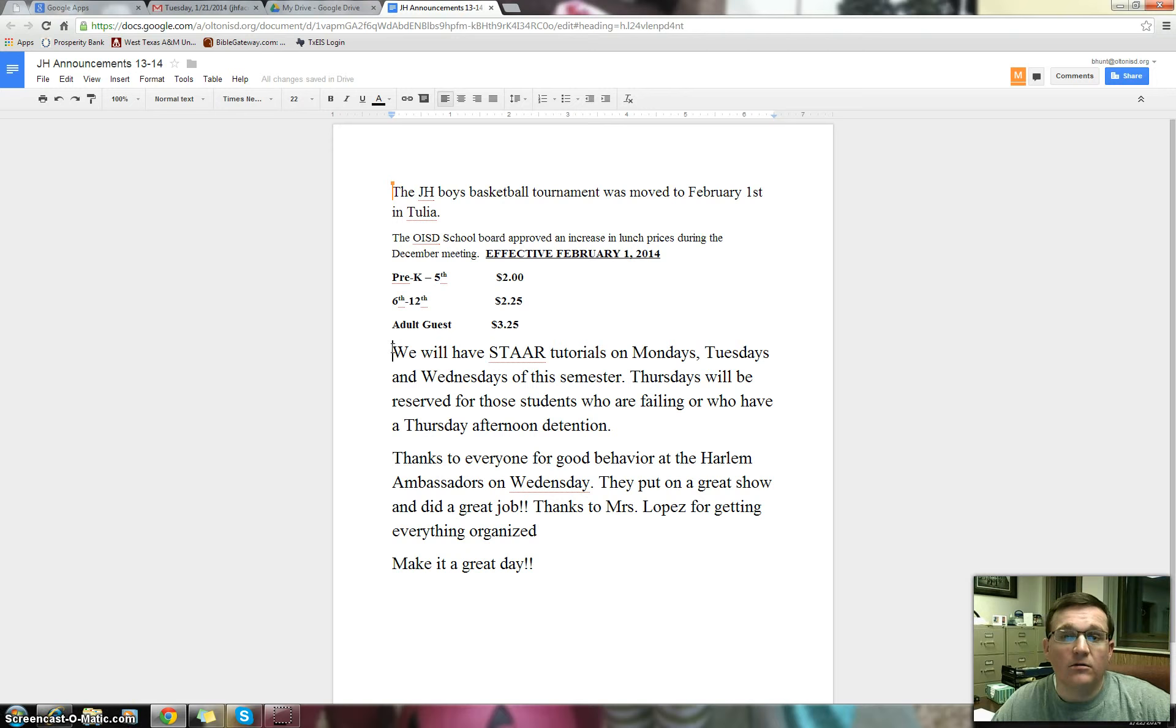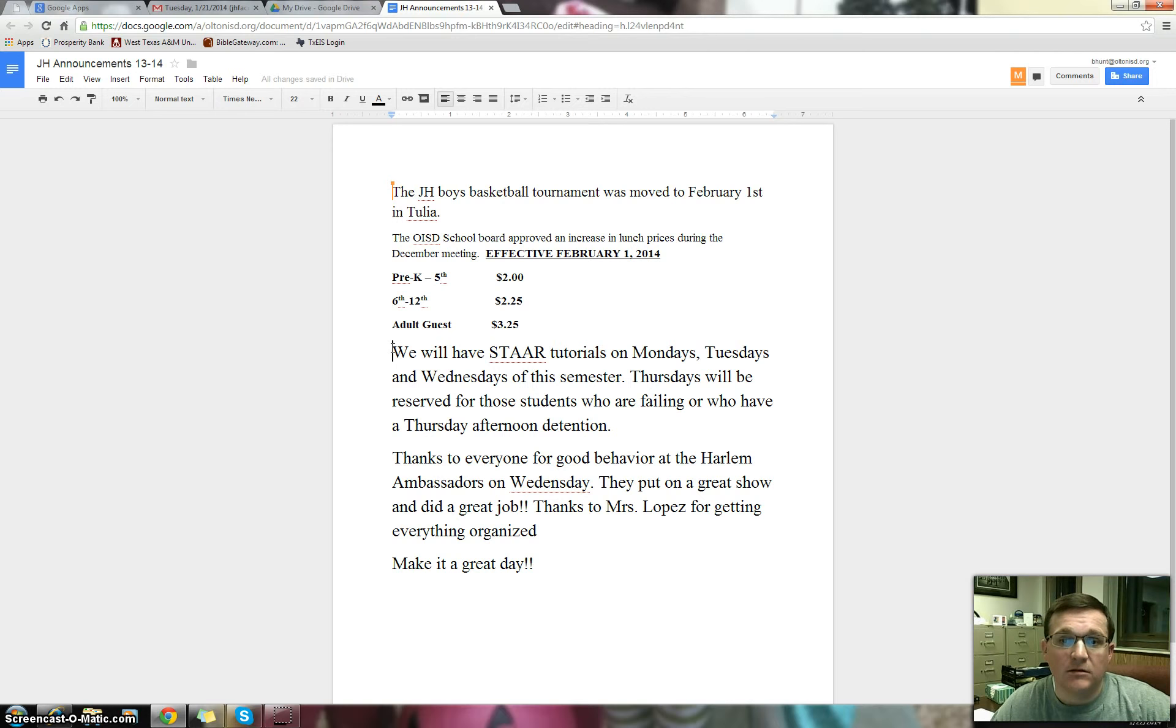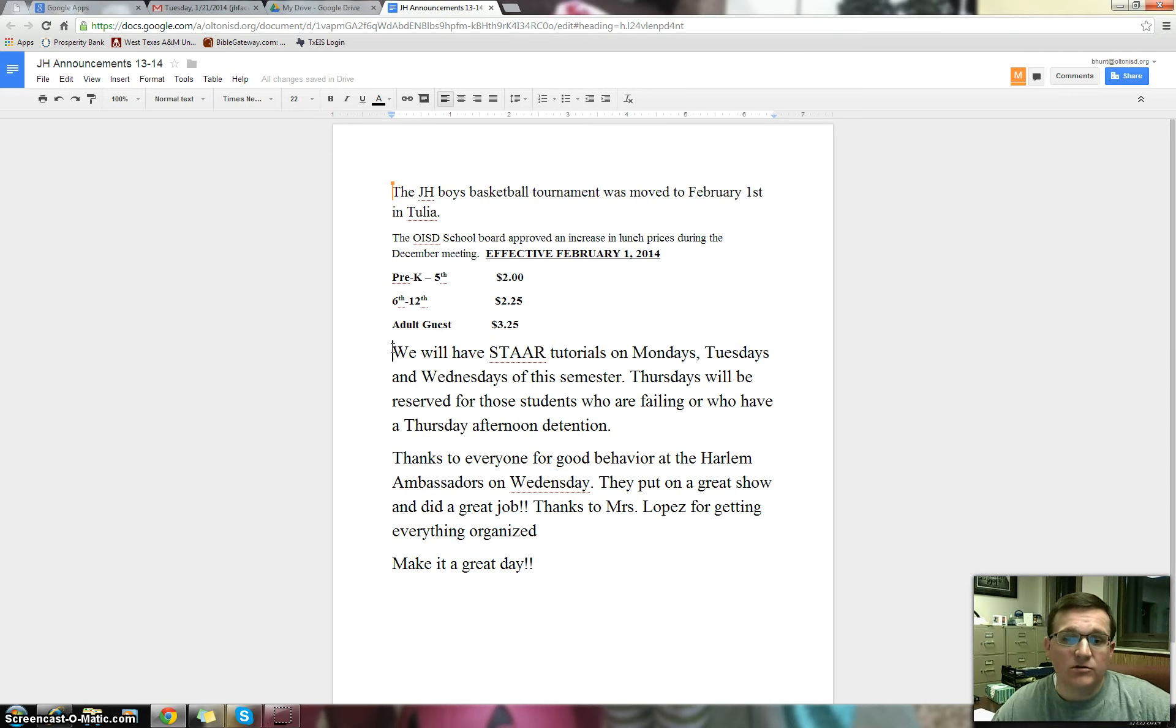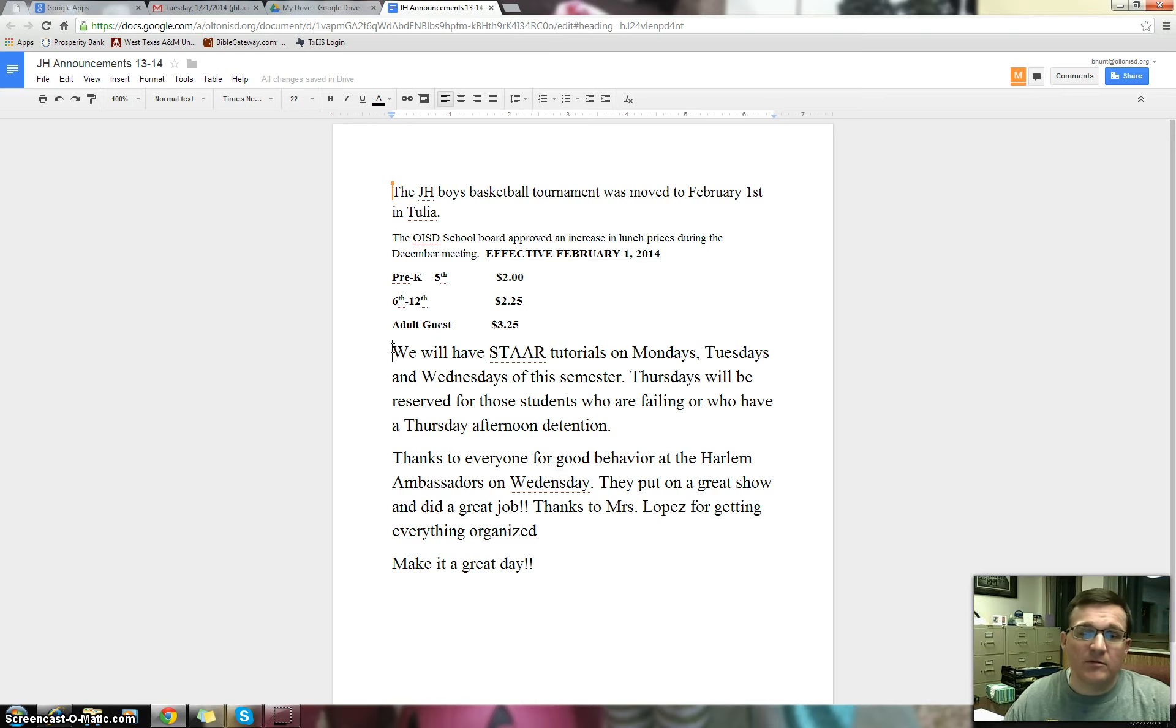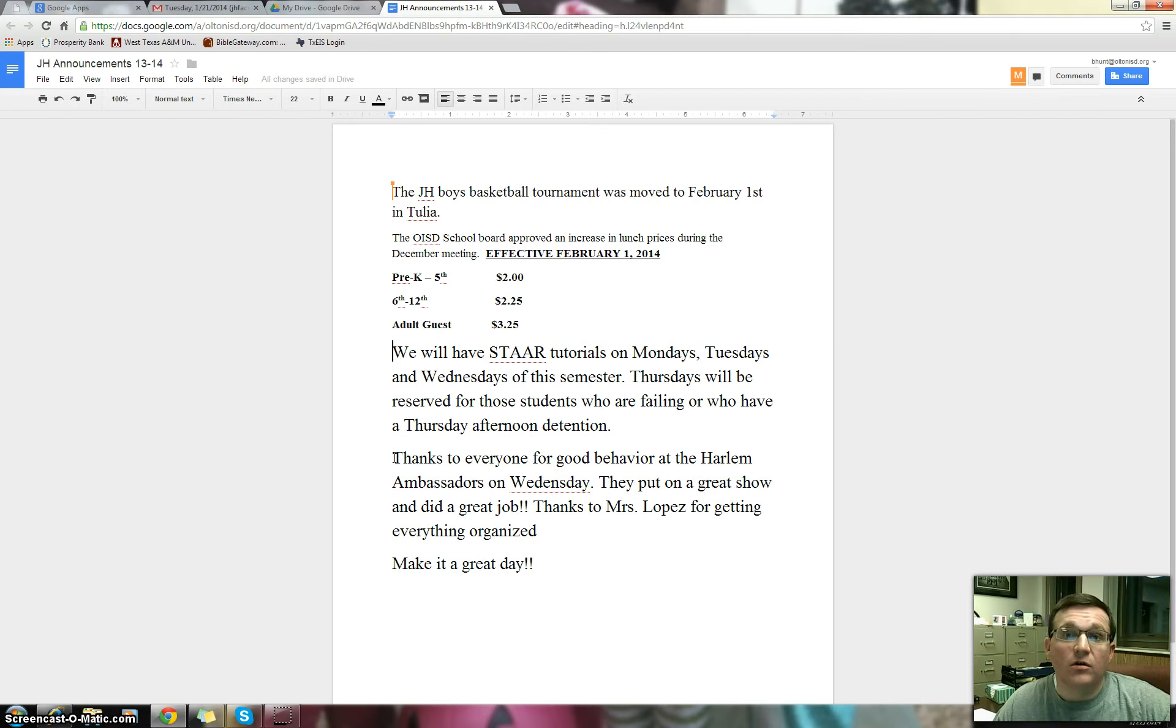Make sure you are to be where you're supposed to be. If you can go home, go home. Enjoy your time if you have to be here. Get to work as quickly as possible. Remember, Monday, Tuesdays, and Wednesdays, we will have tutorials and then after-school detention on Monday and Wednesdays.